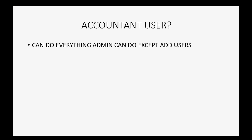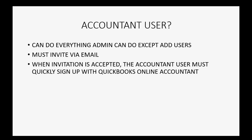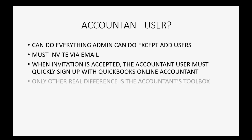What about an accountant user? An accountant user can do everything an administrator can do except add other users. You must invite the accountant user by email the exact same way that we just invited the standard user by email a moment ago. When the invitation is accepted, the accountant user must quickly sign up with the QuickBooks Online accountant version of QuickBooks Online. It's as quick and easy as what you just saw a moment ago.